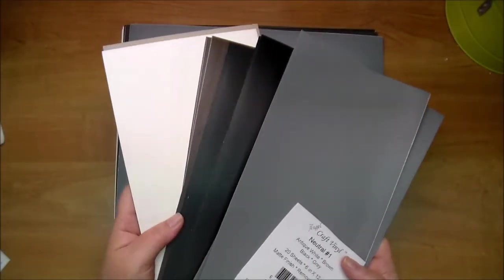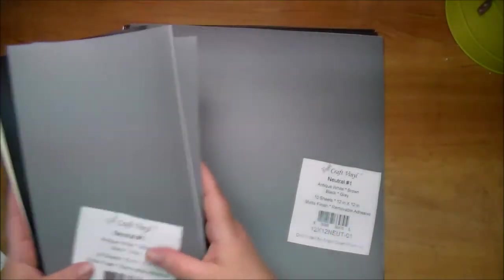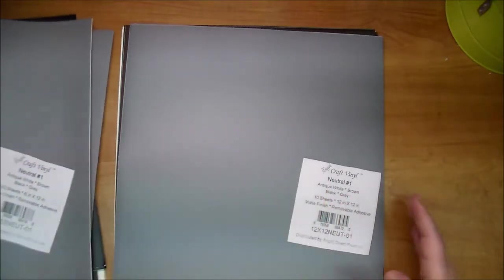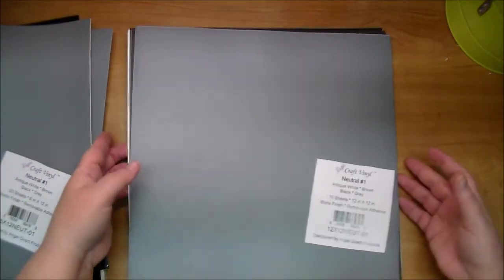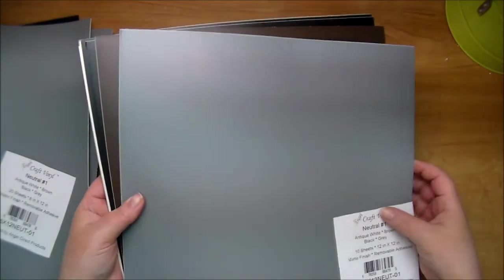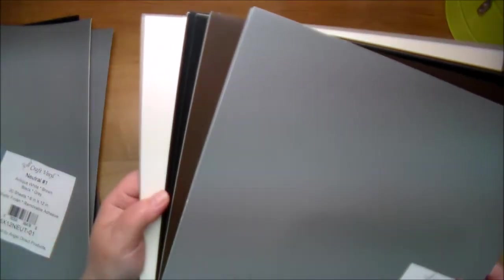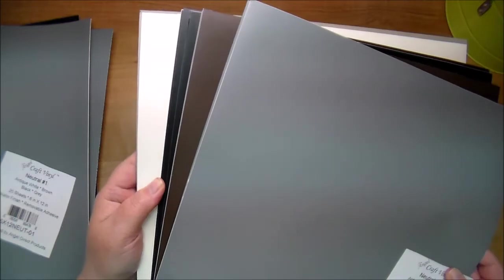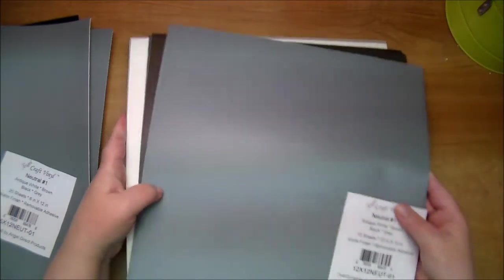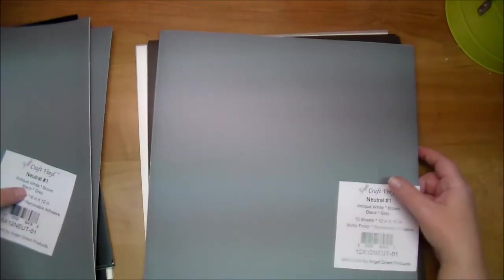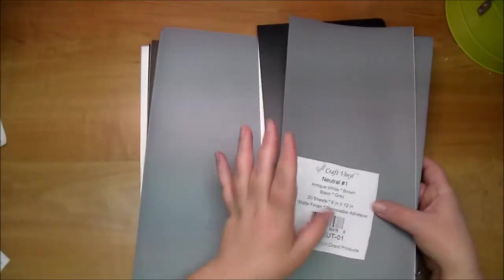And I love that they all go so well together and it just comes in a package so you don't have to buy them individually. So here is the 12 by 12. Let me set these aside and show you what else we have.